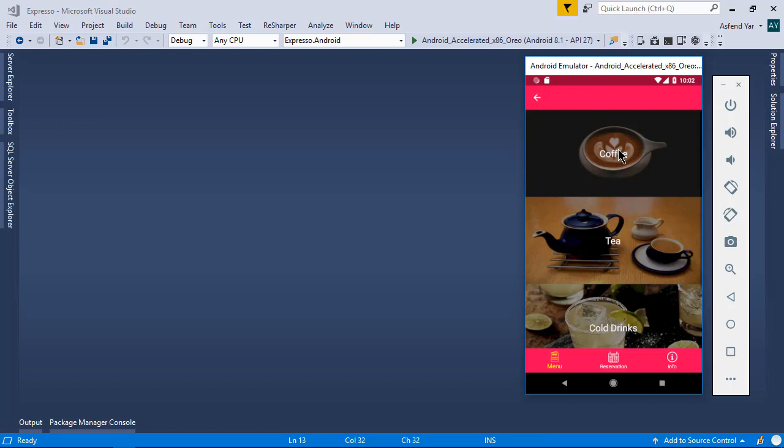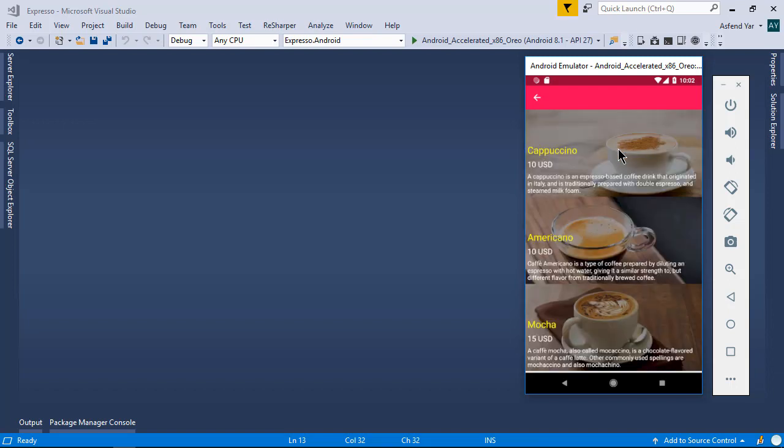...then it will redirect us to the submenu page and there you will get all the submenus in this list view. You can see the detail of each submenu here.